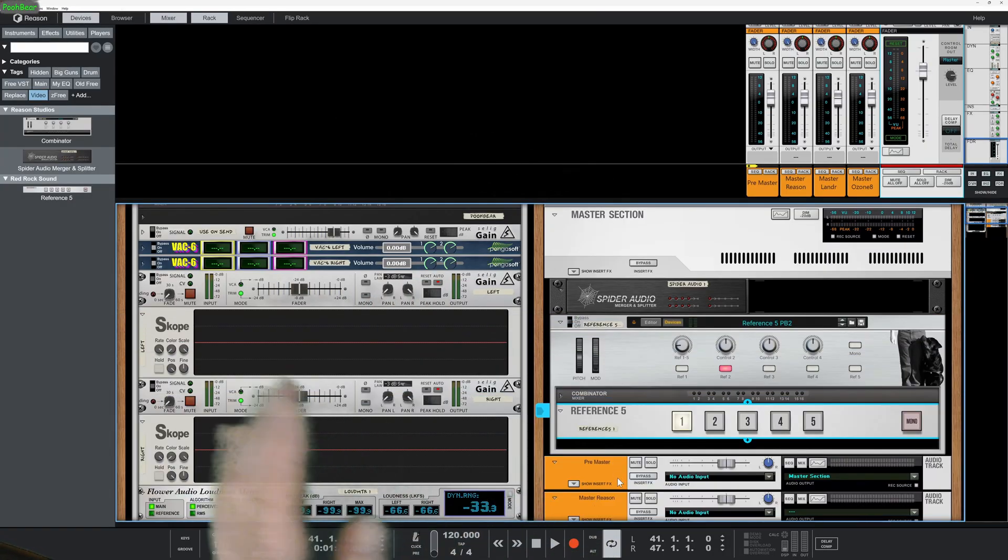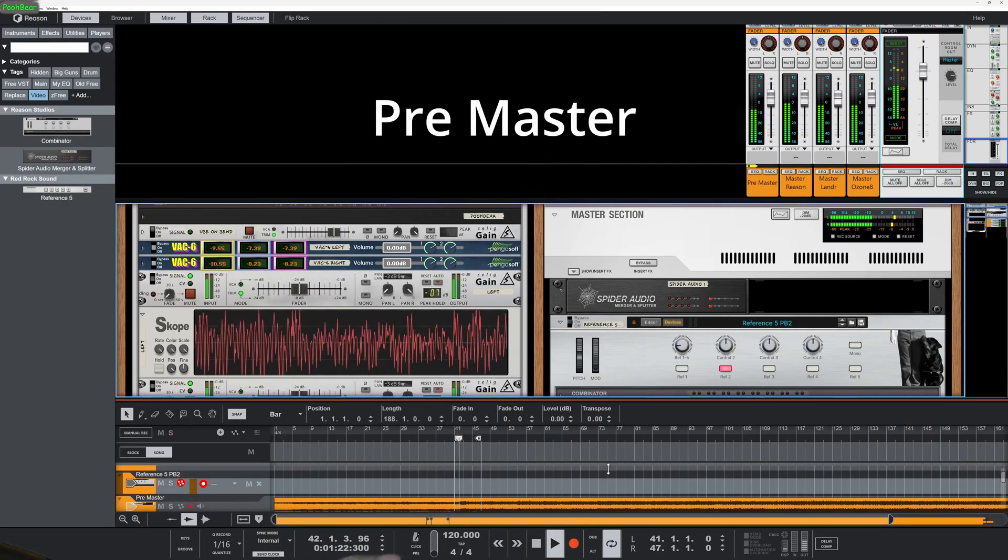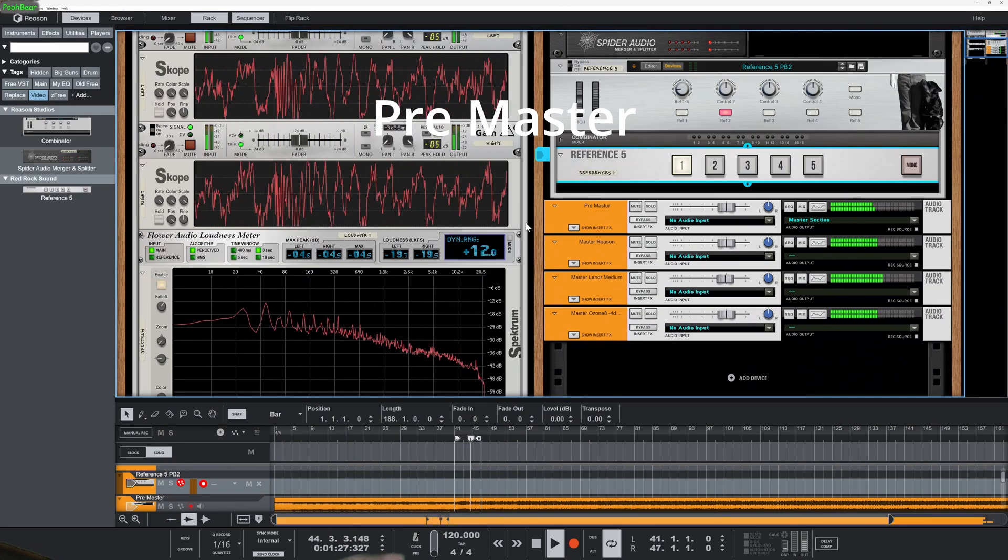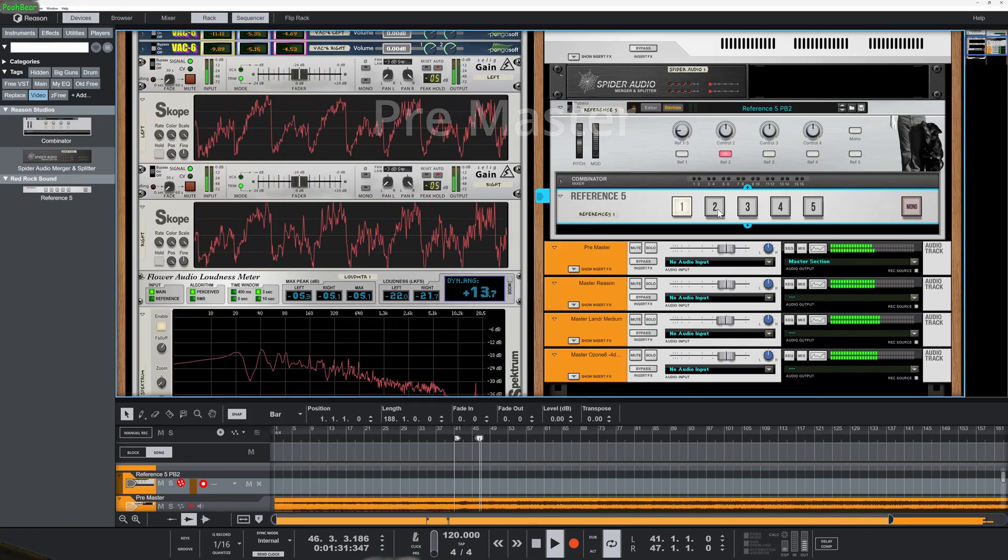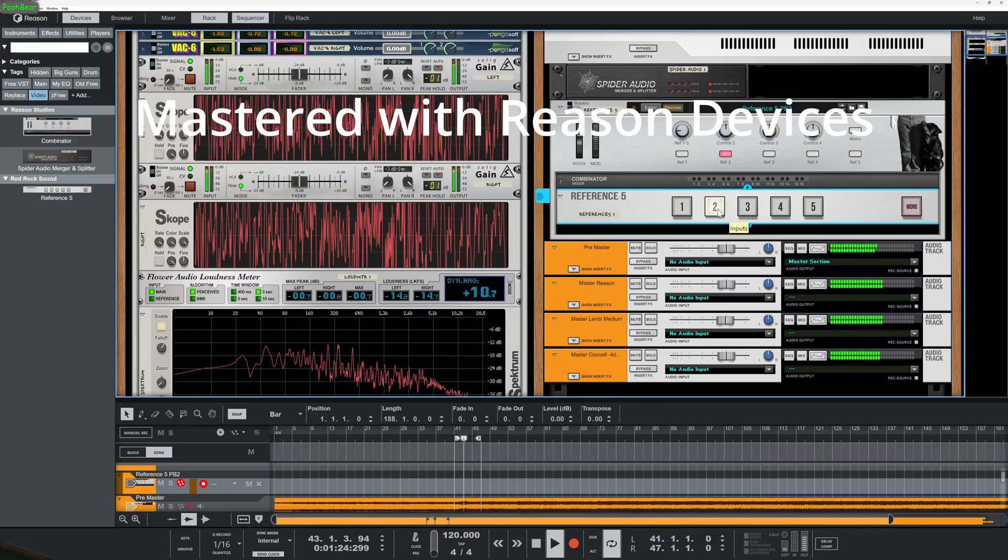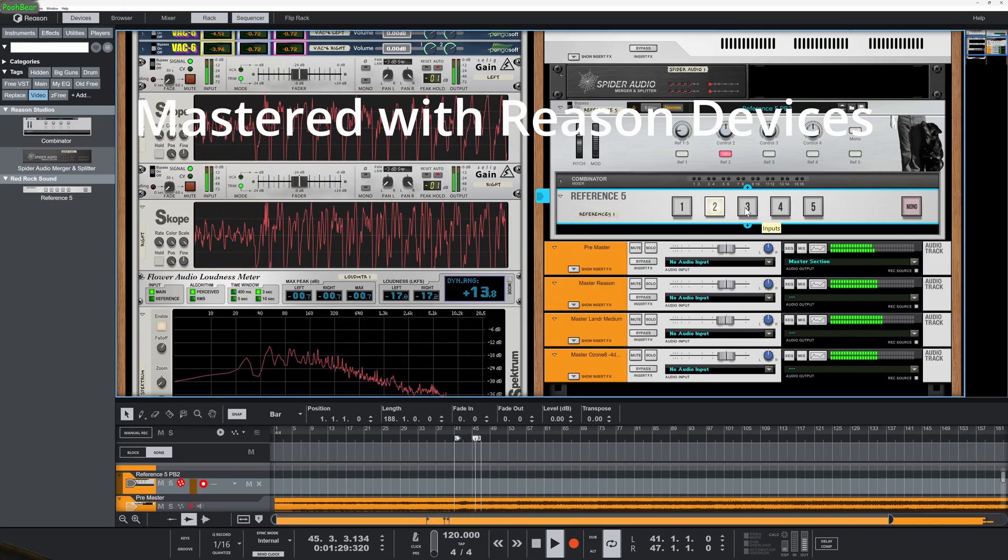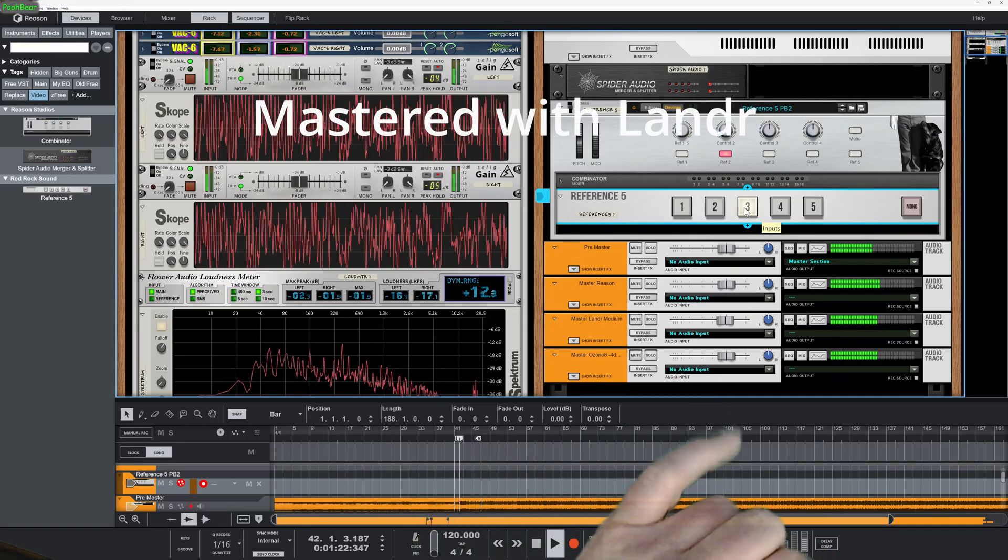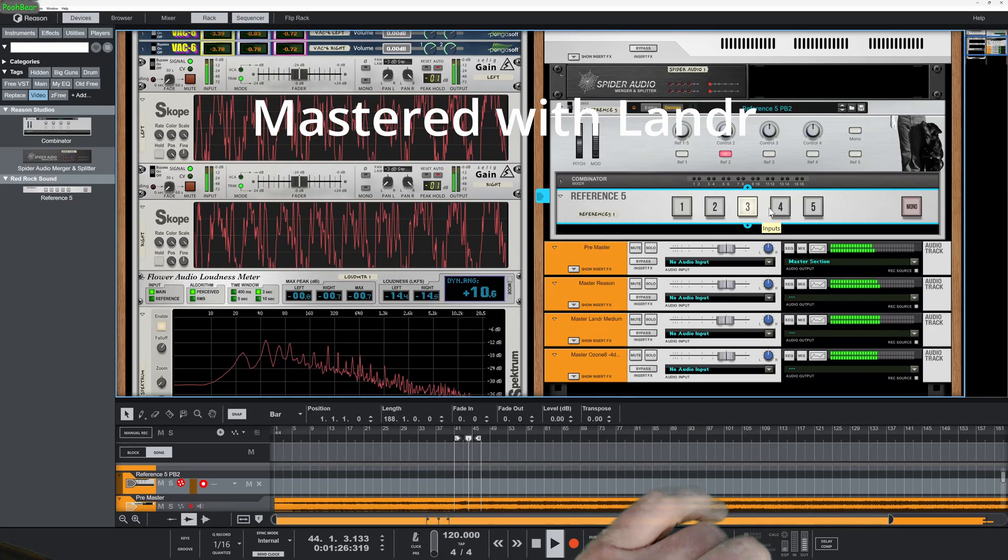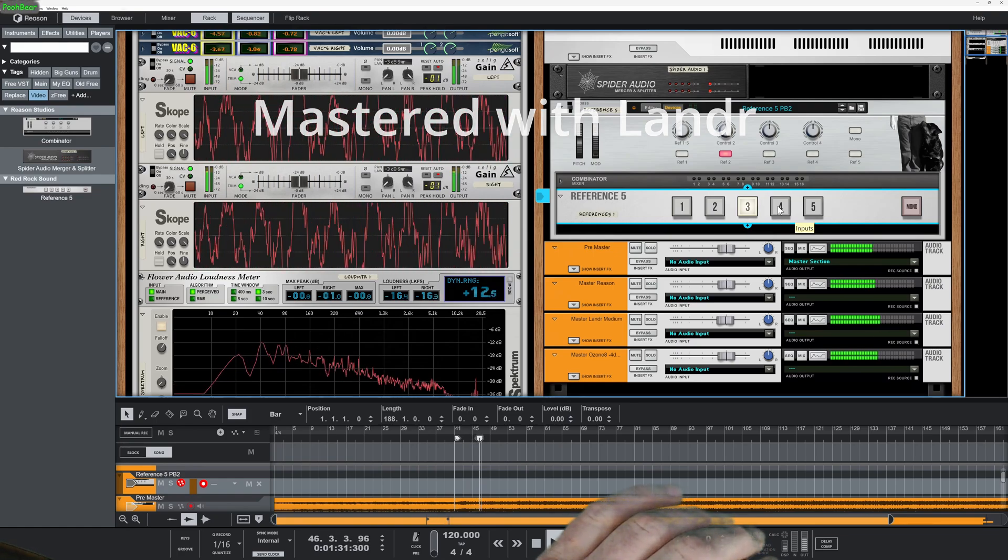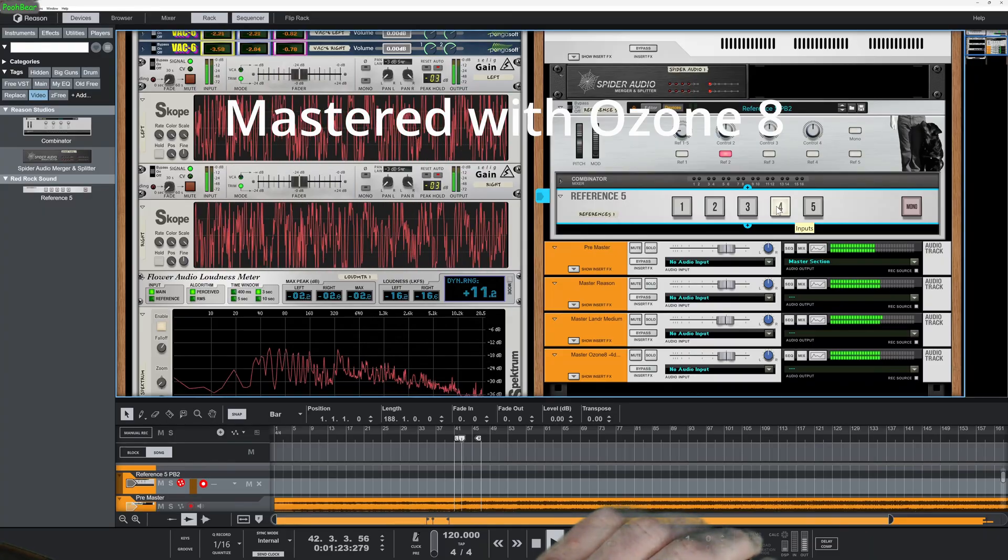So let's go ahead and let's have a listen to the raw.